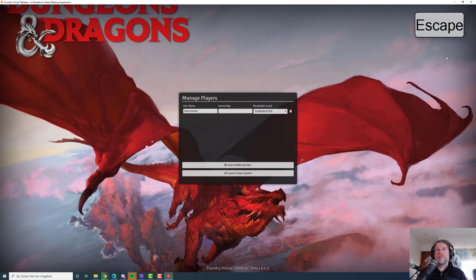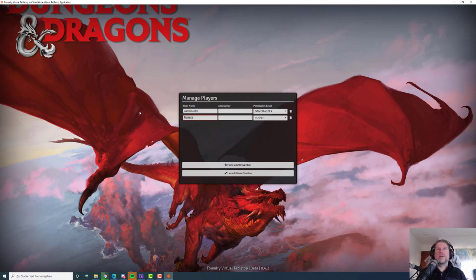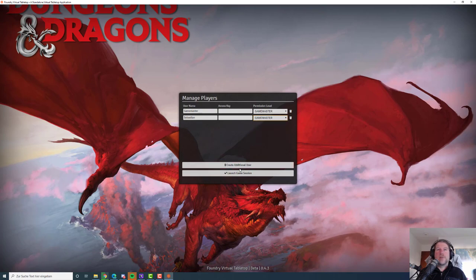Right now we'll configure a new player. We'll create another user because the Windows Foundry server works like a Chrome-included browser, but the problem is we need to run a Chrome extension within the browser, and this integrated Chrome browser doesn't know anything about extensions. So what we need to do is run Foundry VTT via the Windows executable and log in as game master to start the game, but we'll create a second game master. Let's create a game master named Sebastian — no access key or password provided.